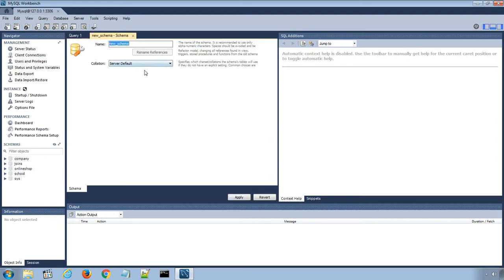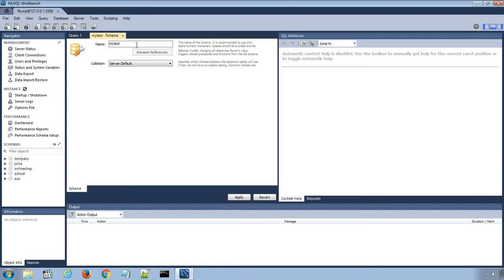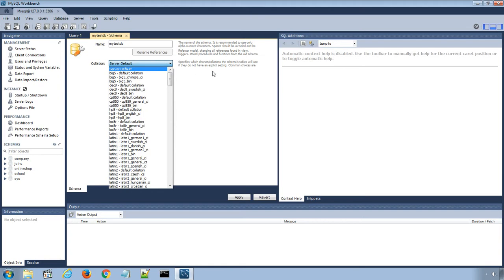In the new schema window screen, enter the new database name. I will enter MyTestDB and use DefaultCollation.